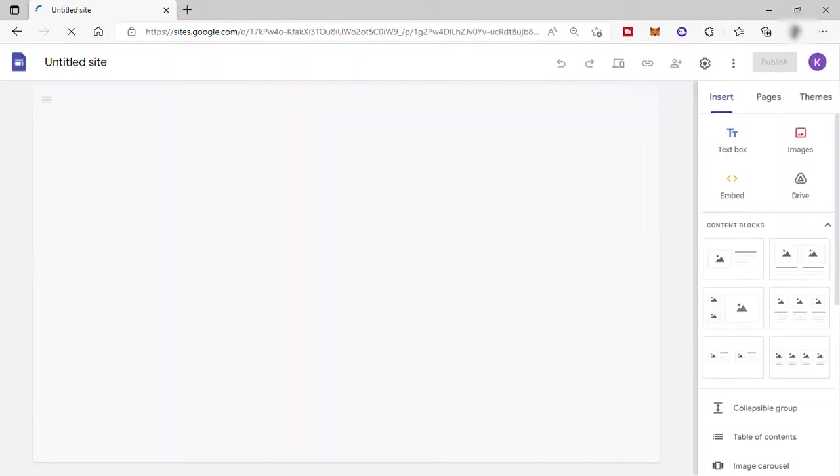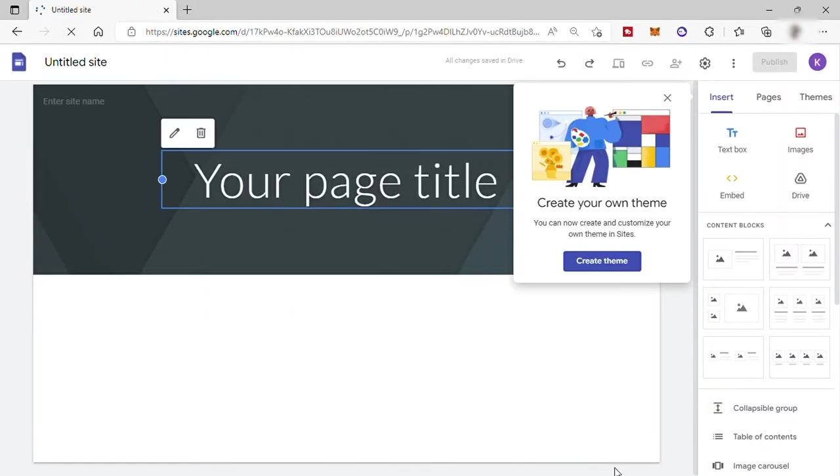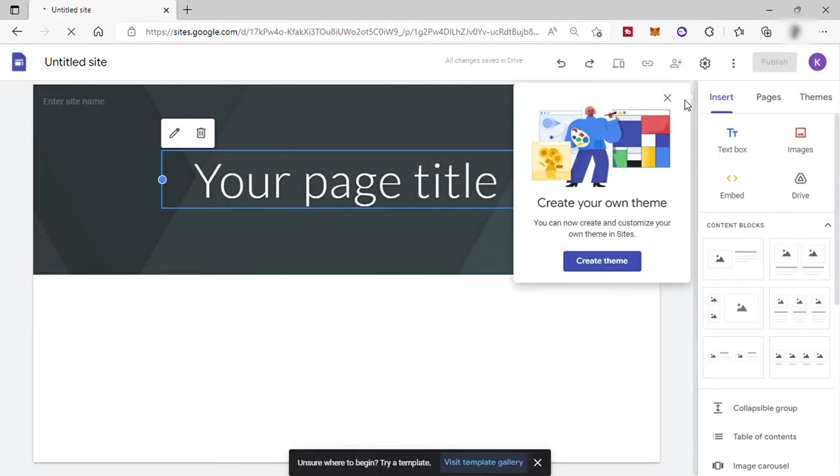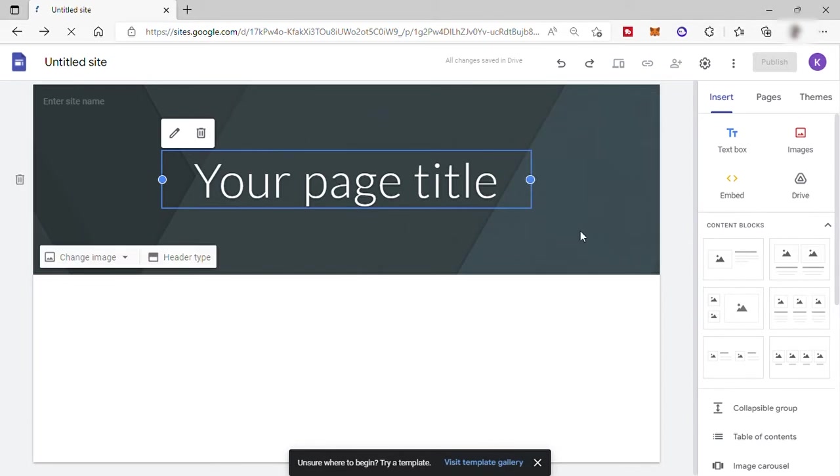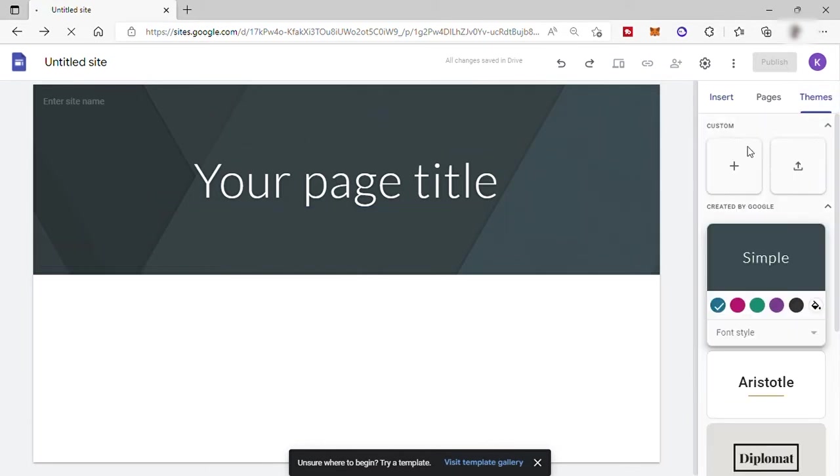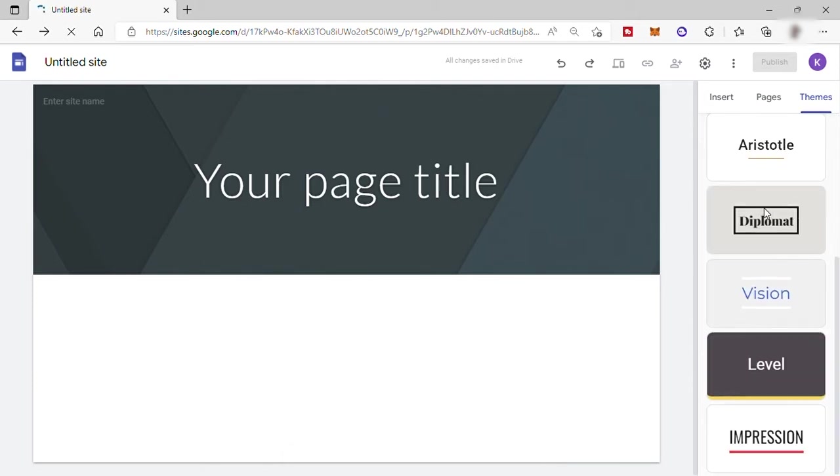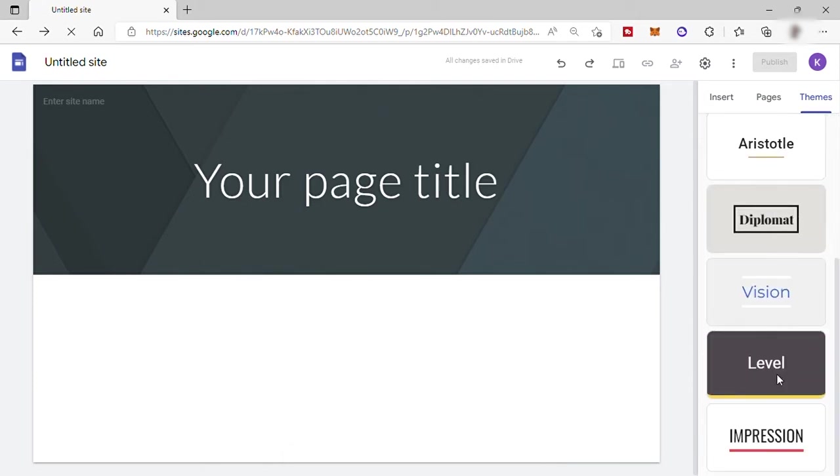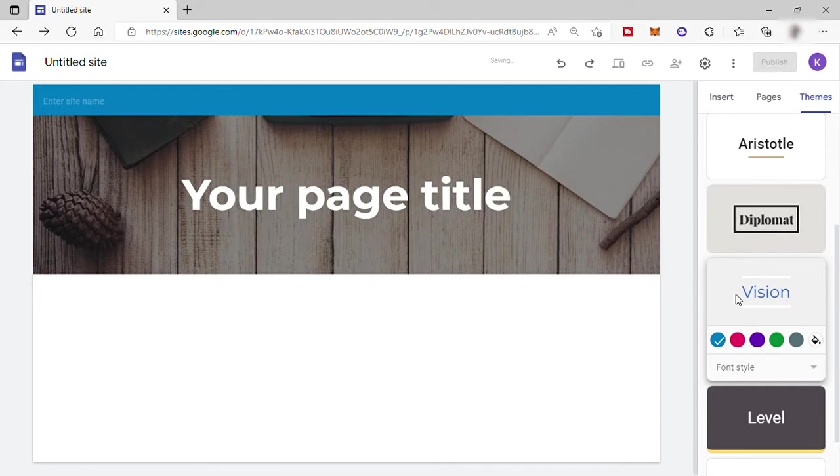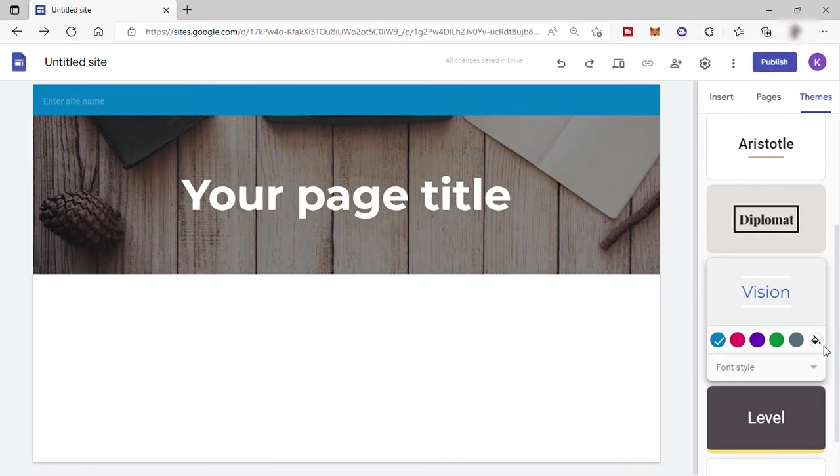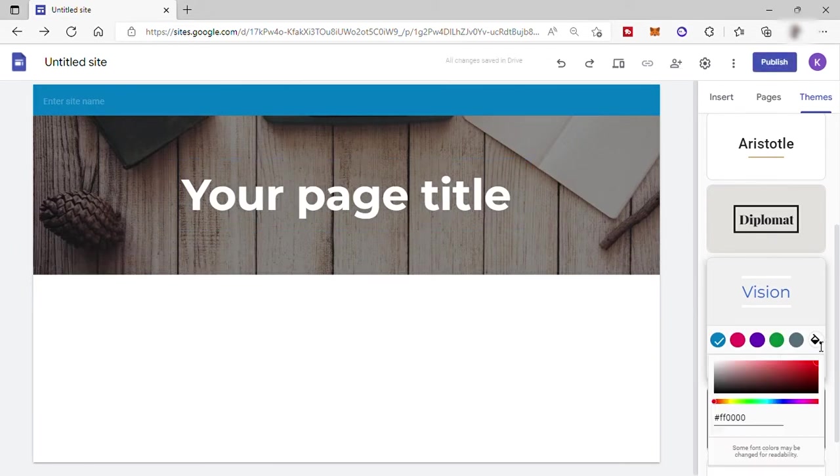The second thing that we need to do is to select a theme for our site. To do that, go here on your right side and select theme. Here, you have different themes to choose from. Select whatever you like. For example, I will choose the vision and I will change the theme background color to black.